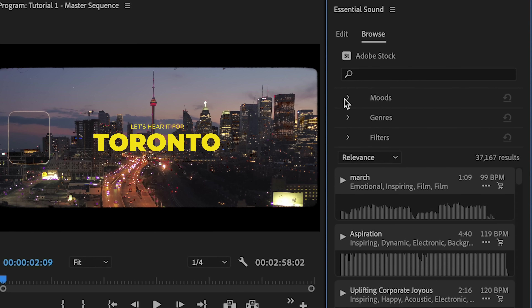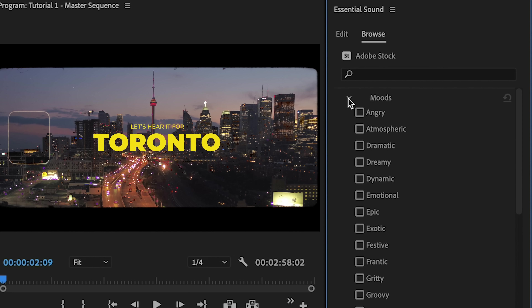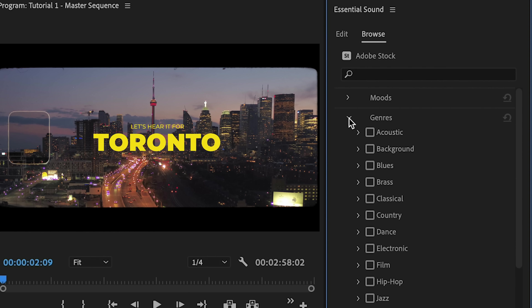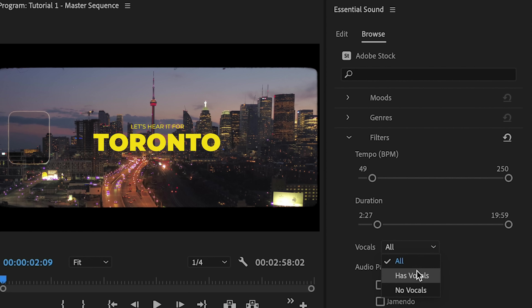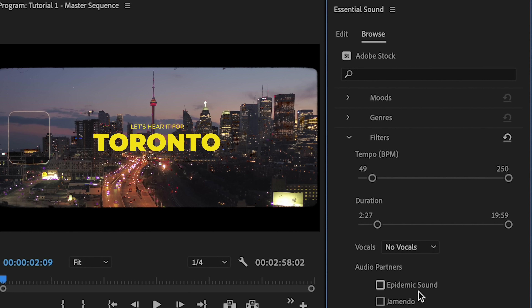So let's talk about how to use Adobe Stock Audio. You can sort by mood and genre, then narrow down your search with additional filters. There's a dropdown for vocals or instrumentals, and you can even select your target tempo and duration.